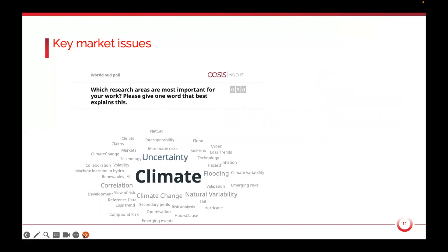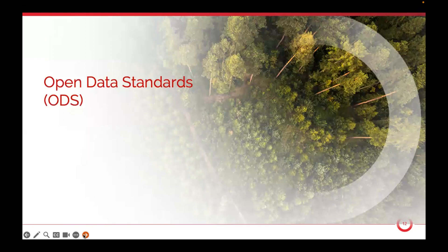The next question was what research areas are most important for your work, and nobody on this call will be surprised that climate was top of that list. If we amalgamated 'climate change' and 'climate,' it would be even clearer that that was the key issue. Uncertainty and natural variability also appeared. That's what drives the insurance and reinsurance industry, and that's my little bit done — I'll pass back to Matt to talk about open data standards.